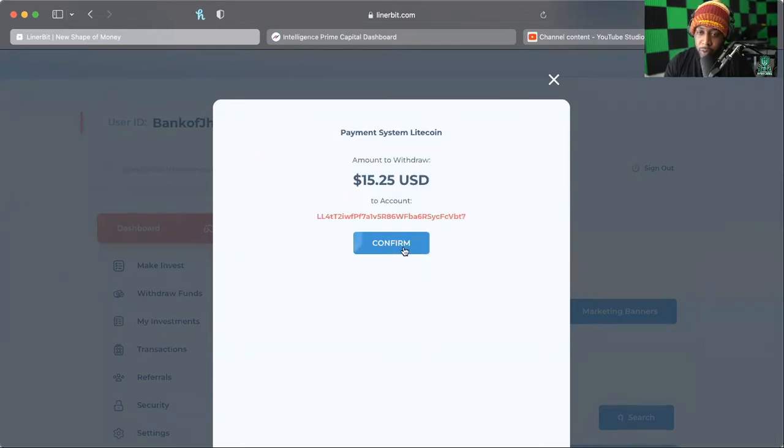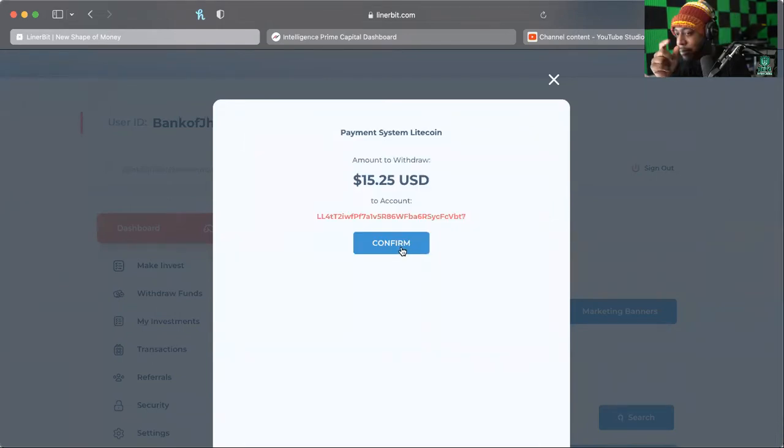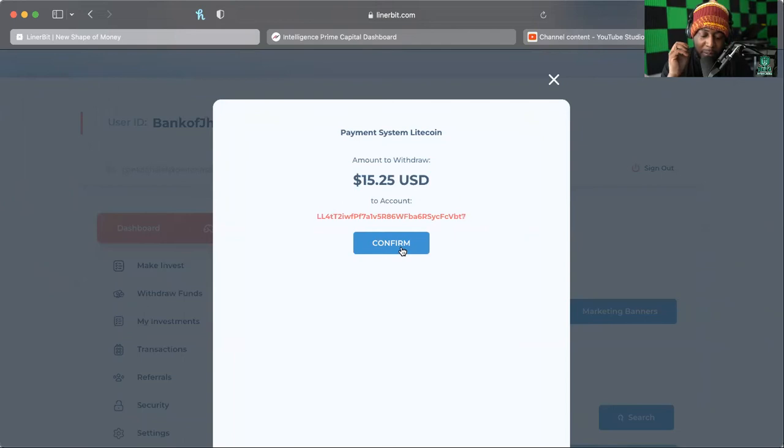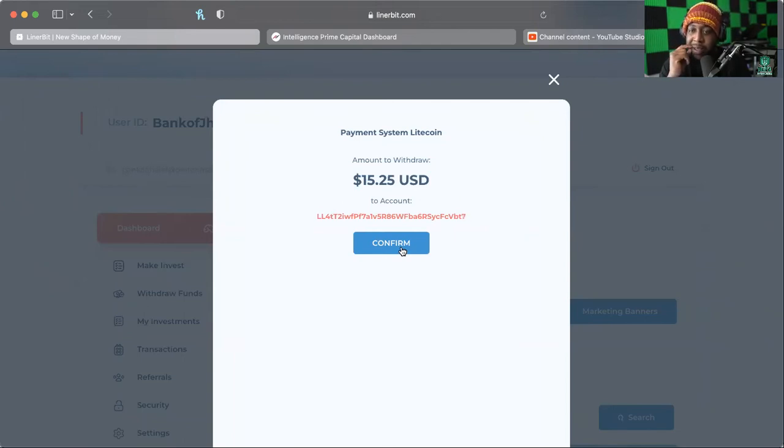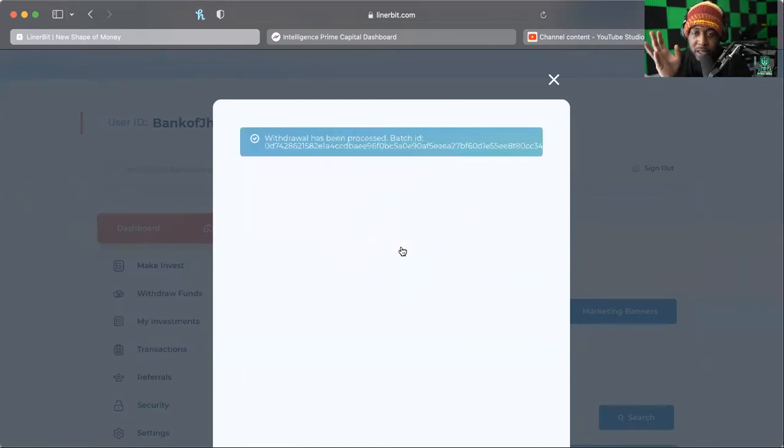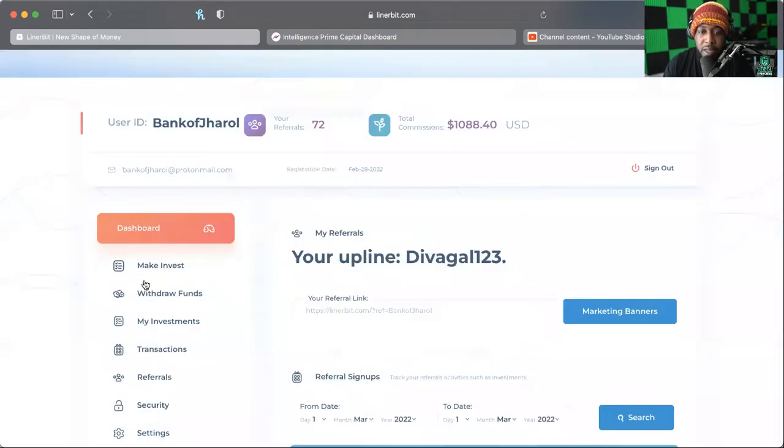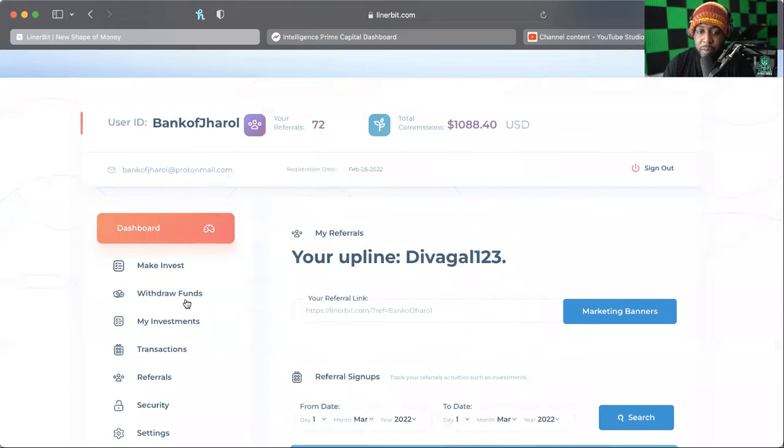So what we're going to do is we're going to go ahead and we're going to start doing our withdrawals. Now we want to make sure we click things one time, alright, that will make all of this easier for us. And have some patience because it does take a little bit of time. Just click it one time, let it go through, and then your batch ID will show up.